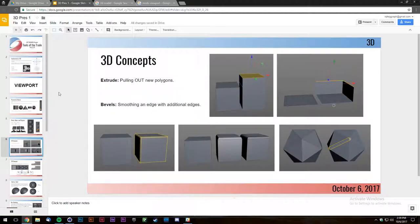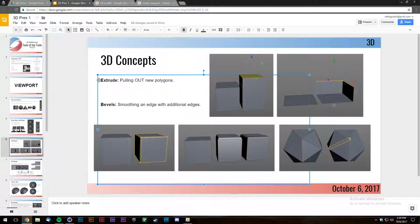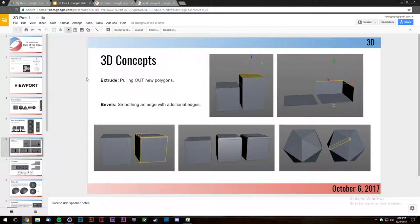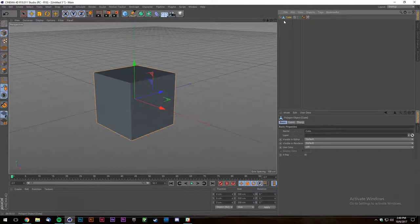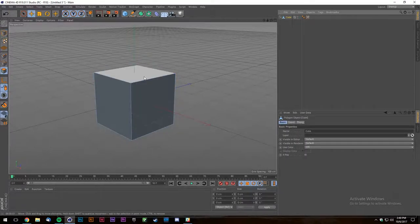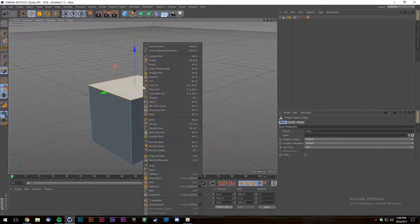One of the most important basic 3D modeling concepts is extruding. Extruding is basically pulling a polygon or an edge out of an existing edge. In this example, I have a cube and I extruded a face out of it — it created another four sides and a cap.